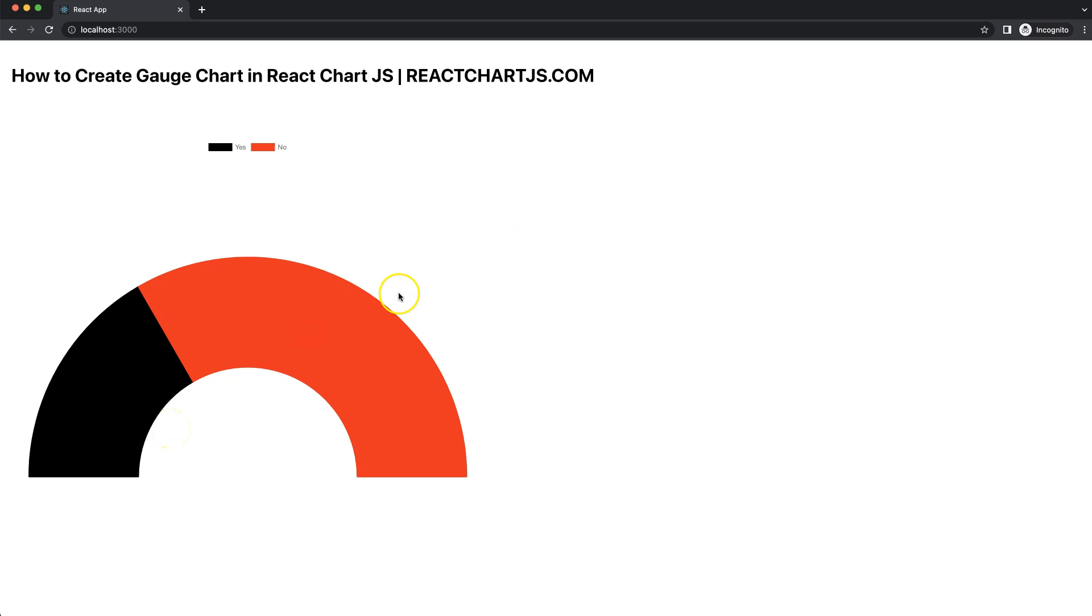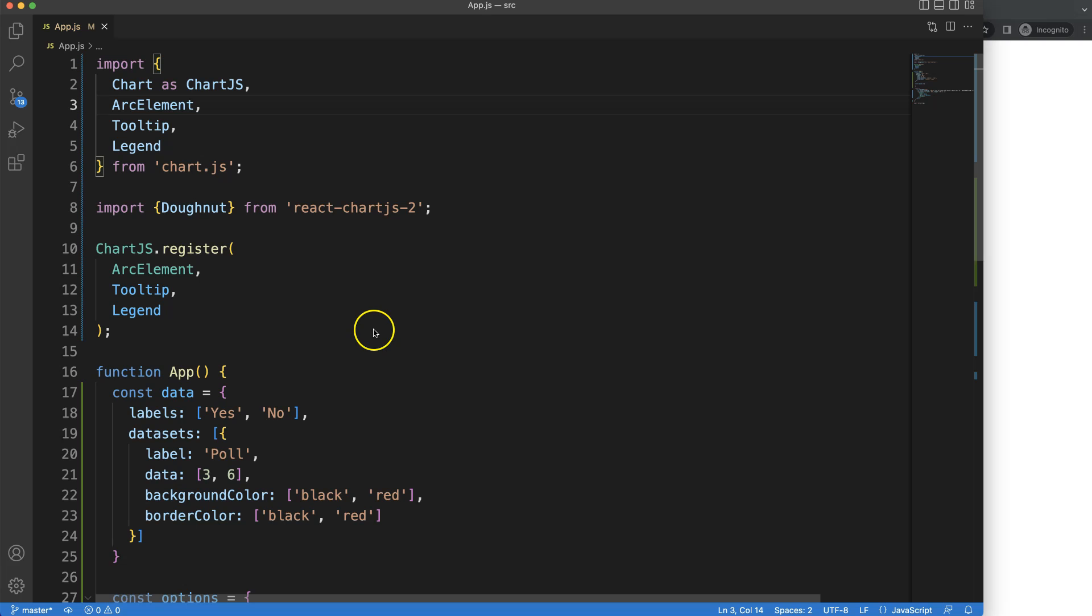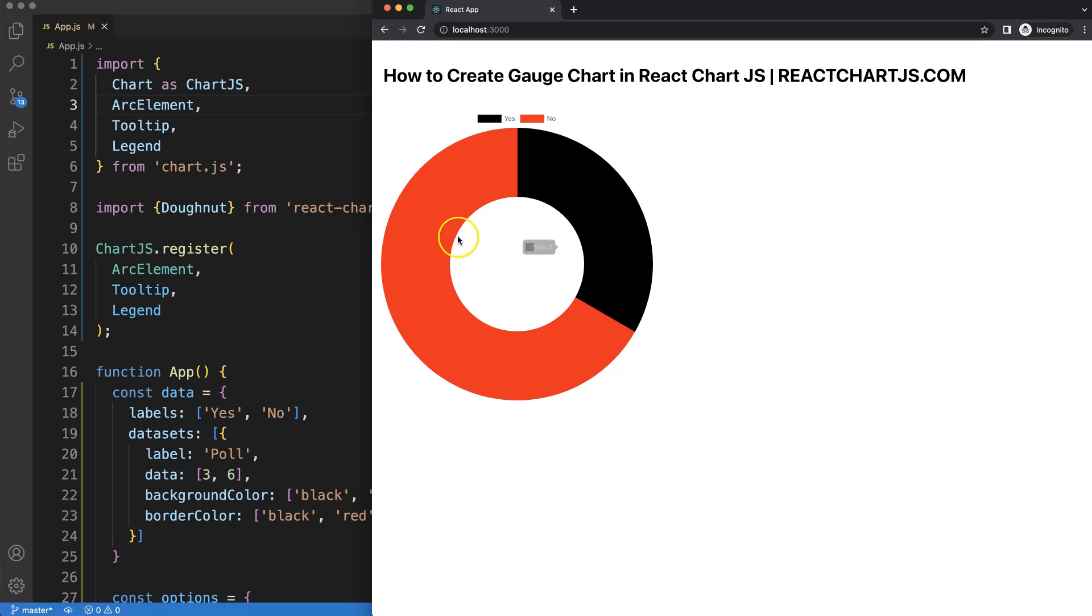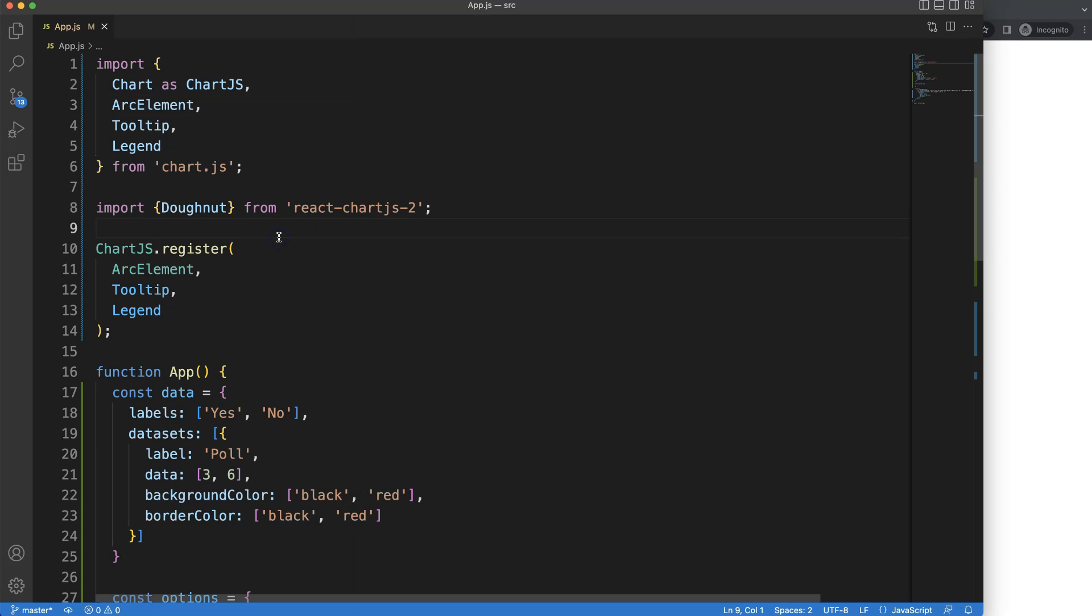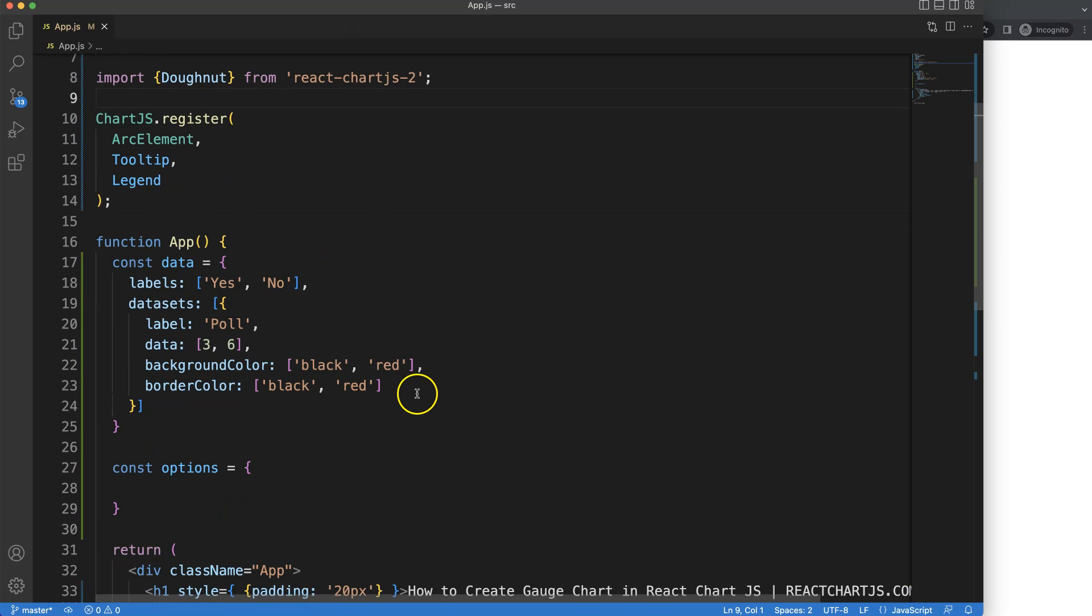Let's explore how to create a gauge chart in React Chart.js. So to create our gauge chart, the first thing we need is having a donut chart ready. That's from another video and I recommend you to watch that one.